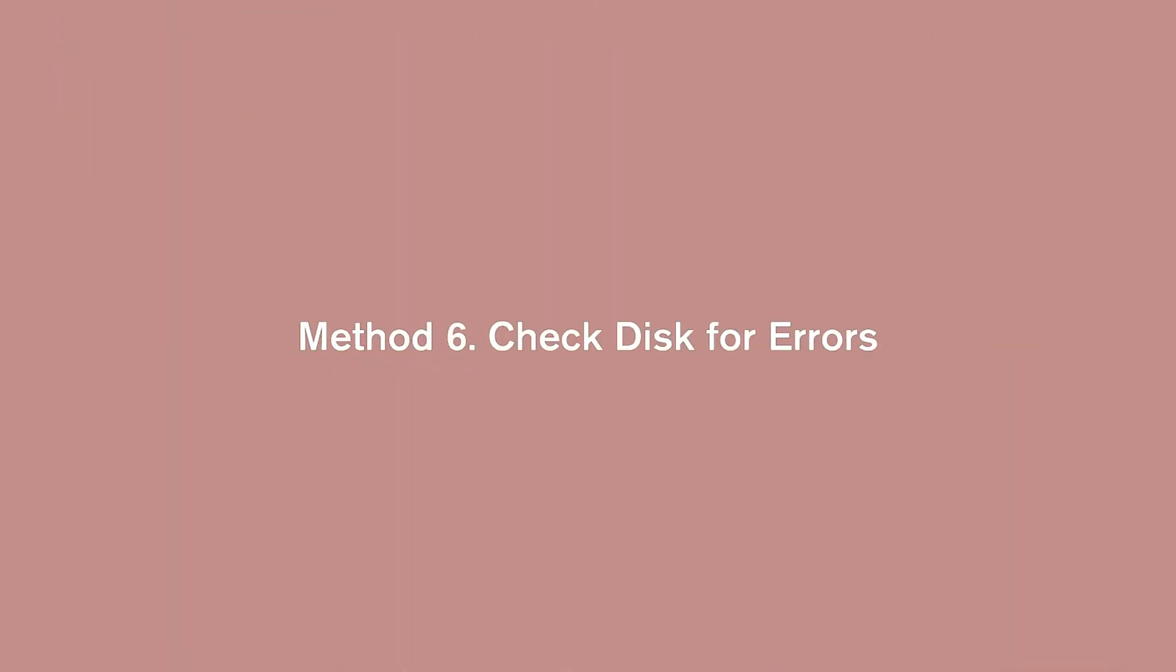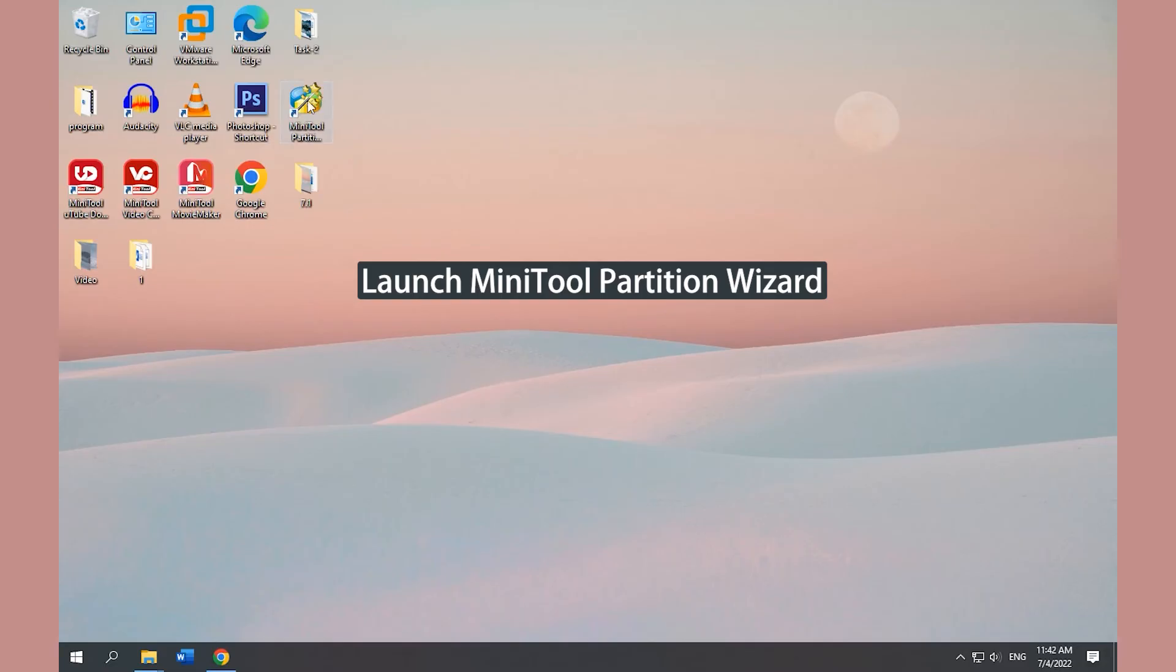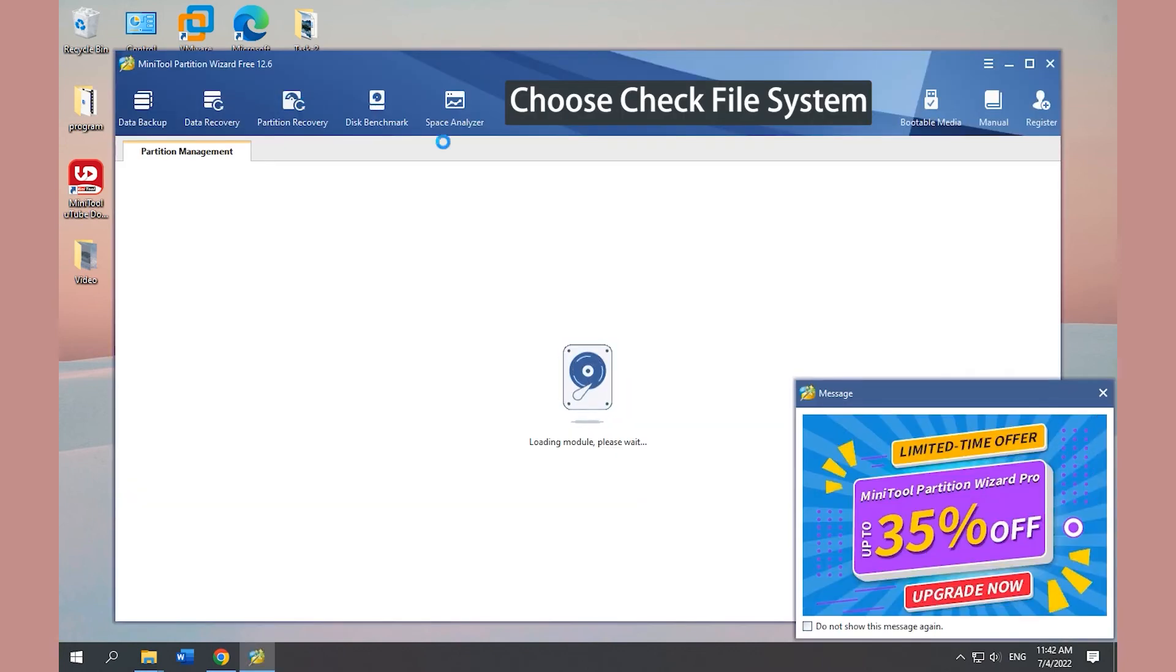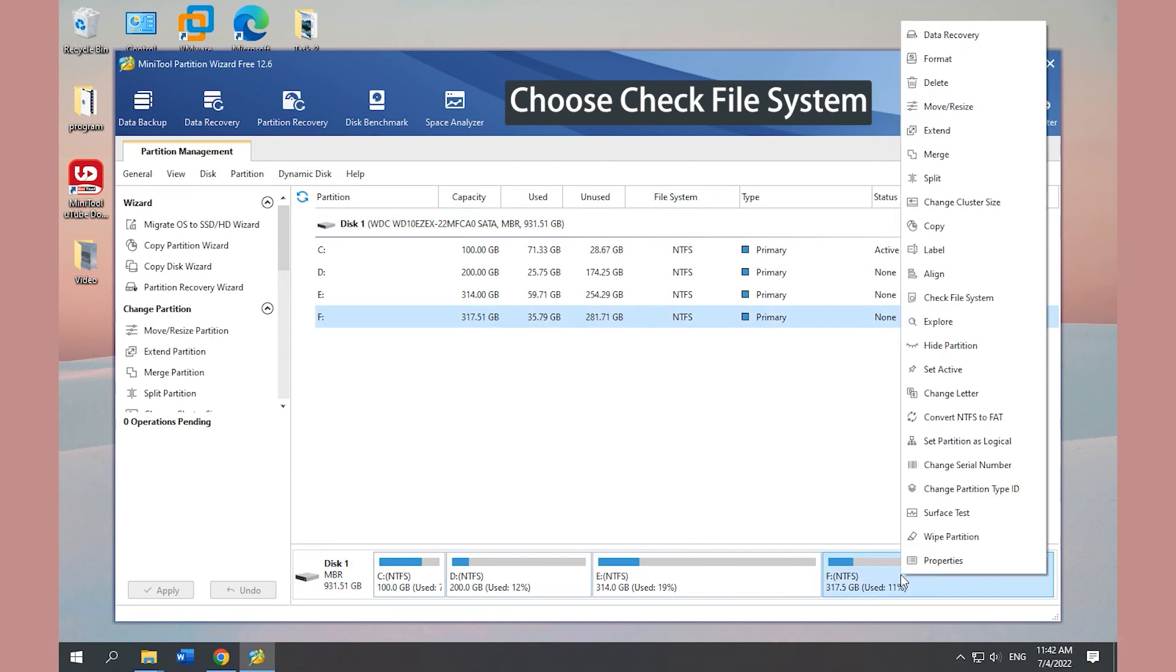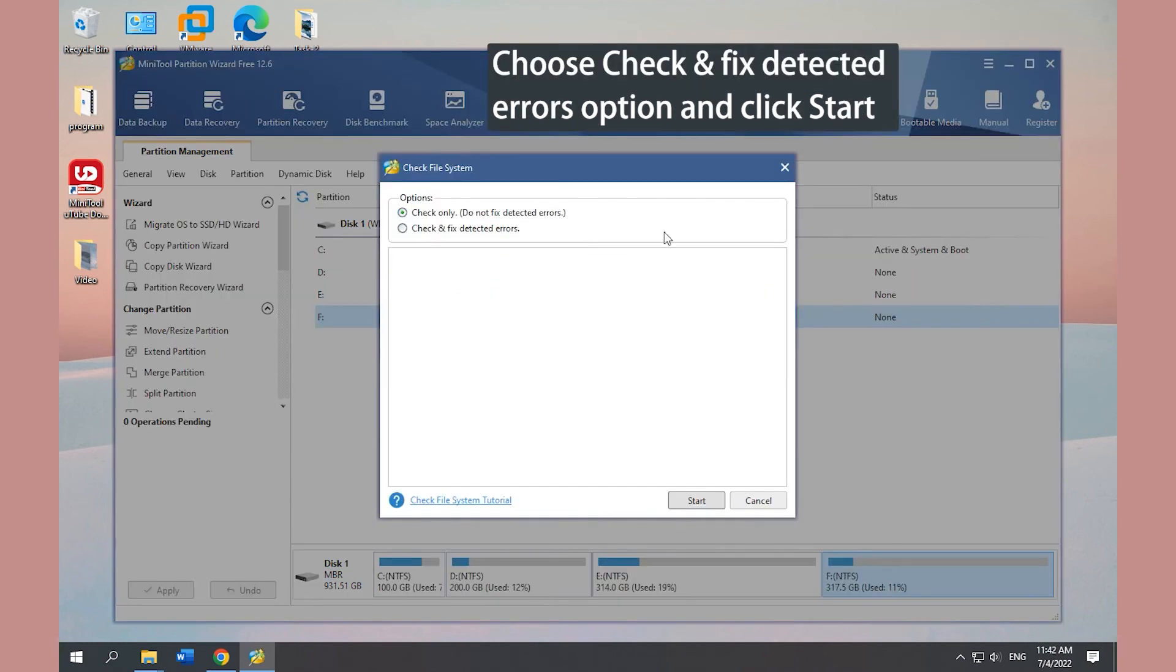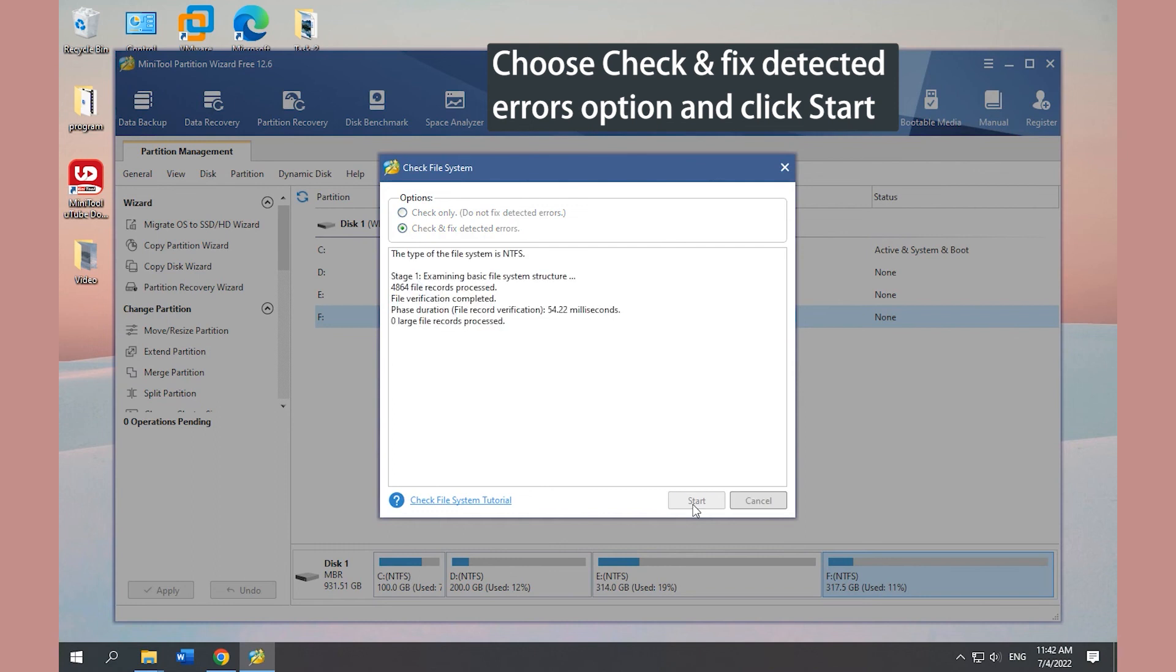Method 6. Check Disk for Errors. Launch MiniTool Partition Wizard. Right-click the target partition and choose Check File System. Choose Check and Fix Detected Errors option and click Start.